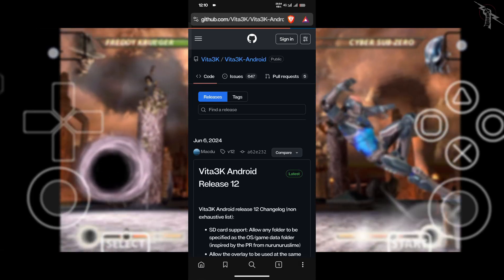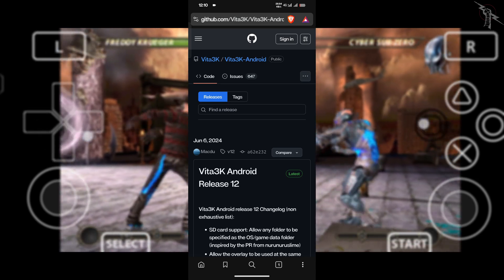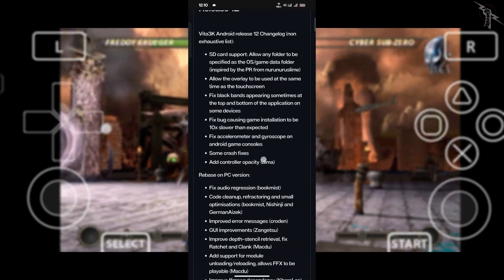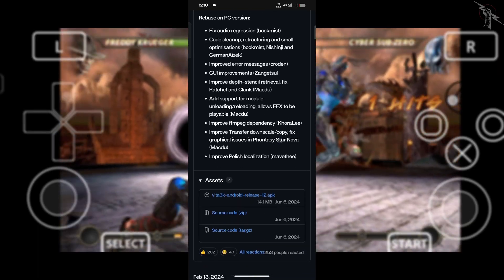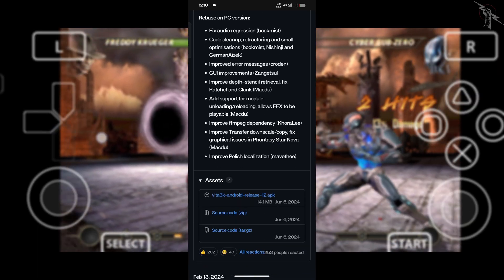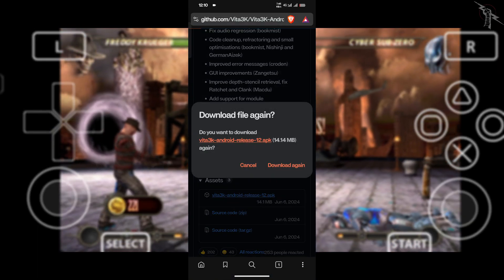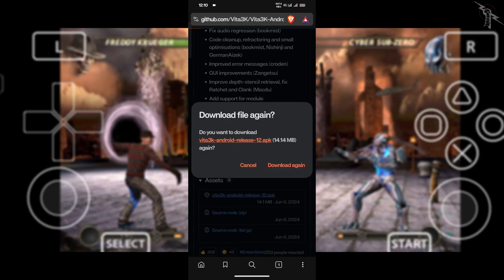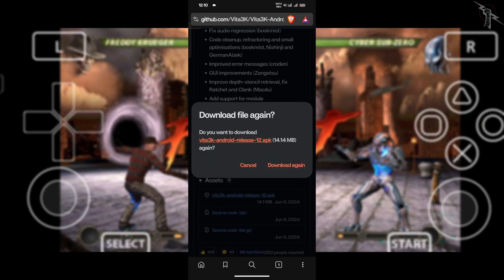That'll take you straight to the official Vita 3k GitHub page. Once you're there, scroll down to the assets section. Look for the file called vita3k-android-release-12.apk and download it.